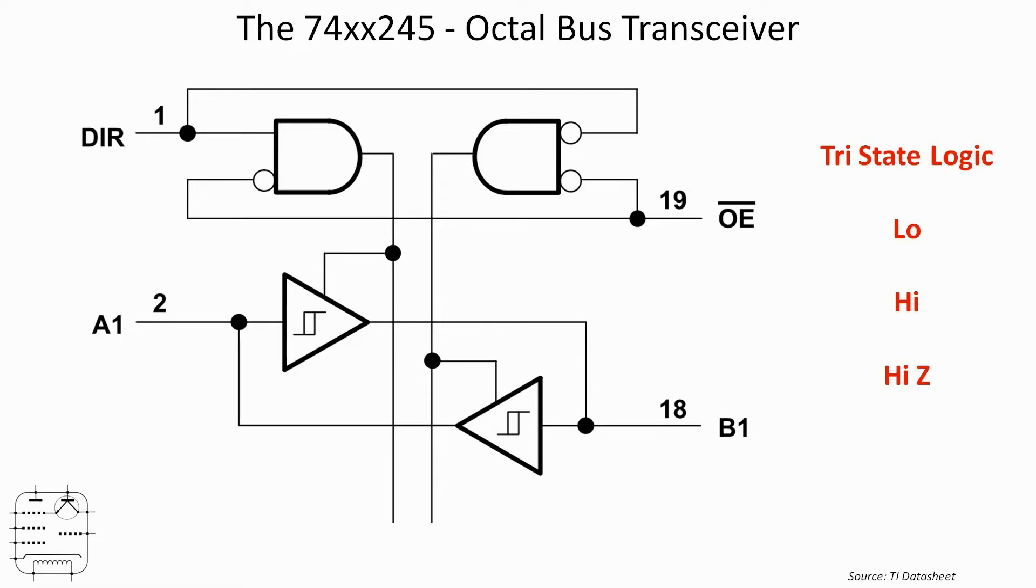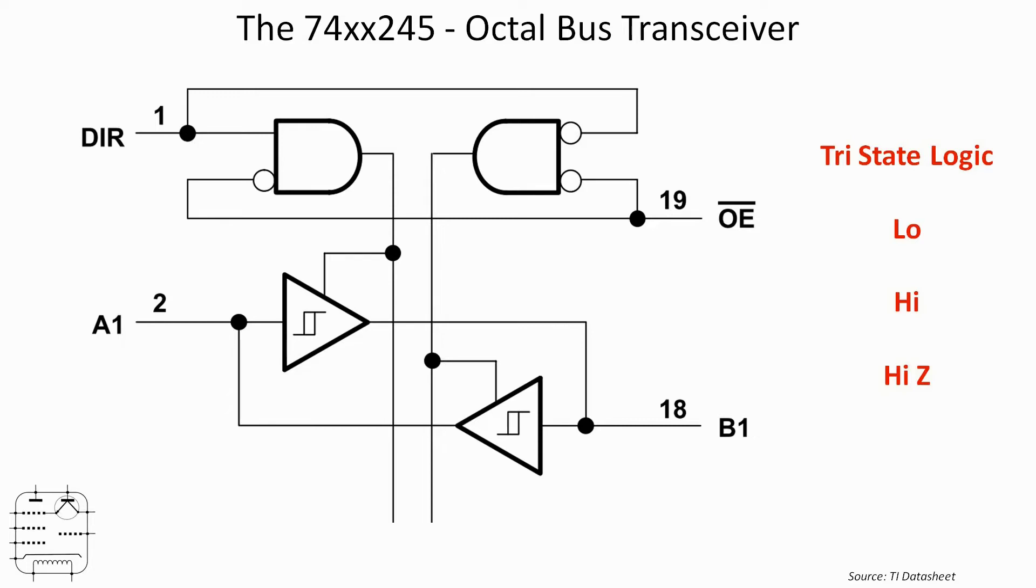So in other words, when it's in high Z state, it places no load on other parts of the circuit. It sort of almost doesn't exist. So that's one of the handy uses of a bus transceiver. You can effectively isolate one part of a circuit from another and stop it having any impact at all.